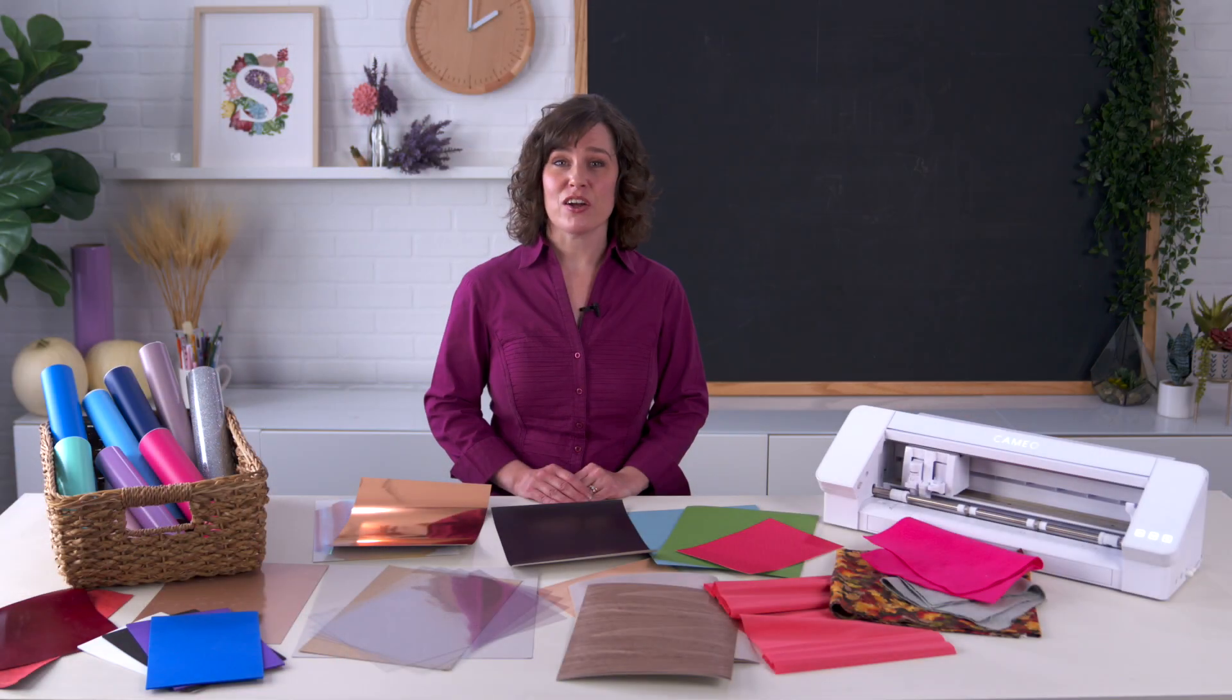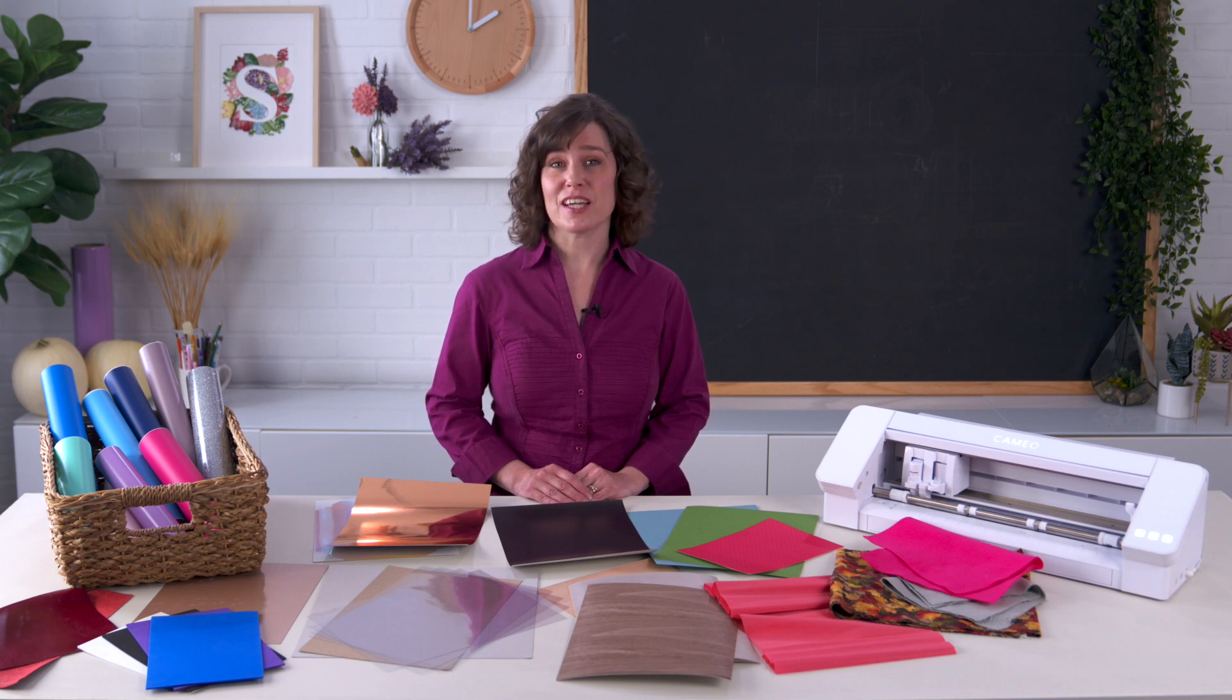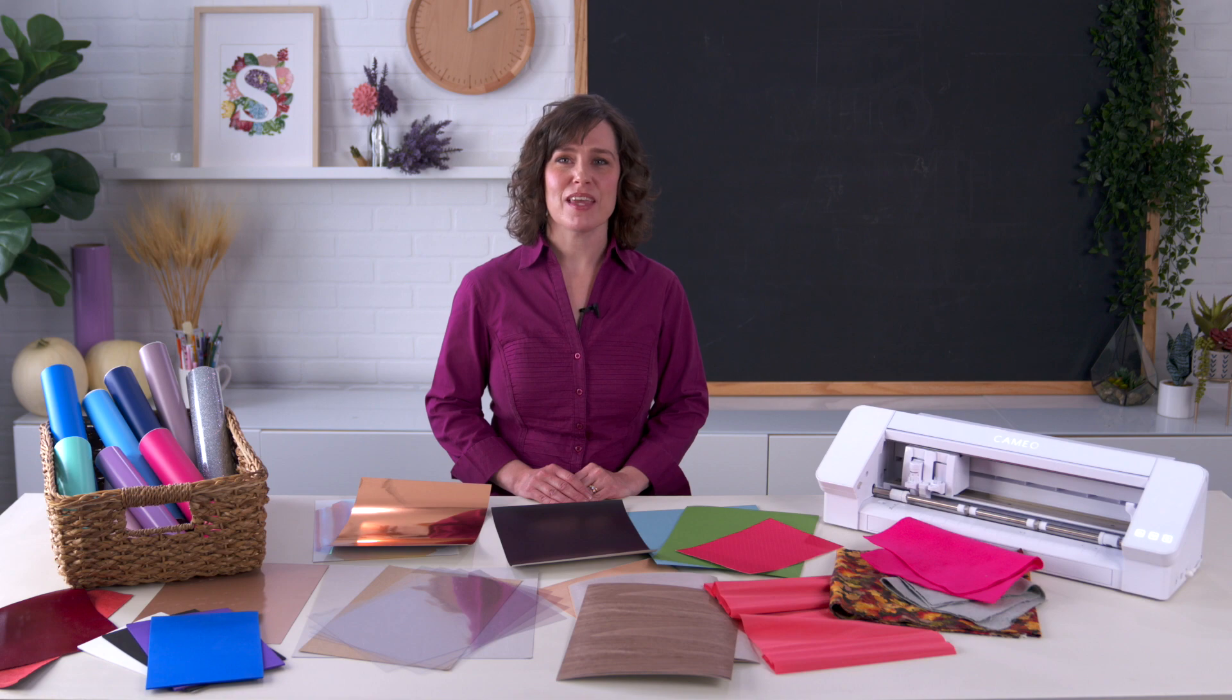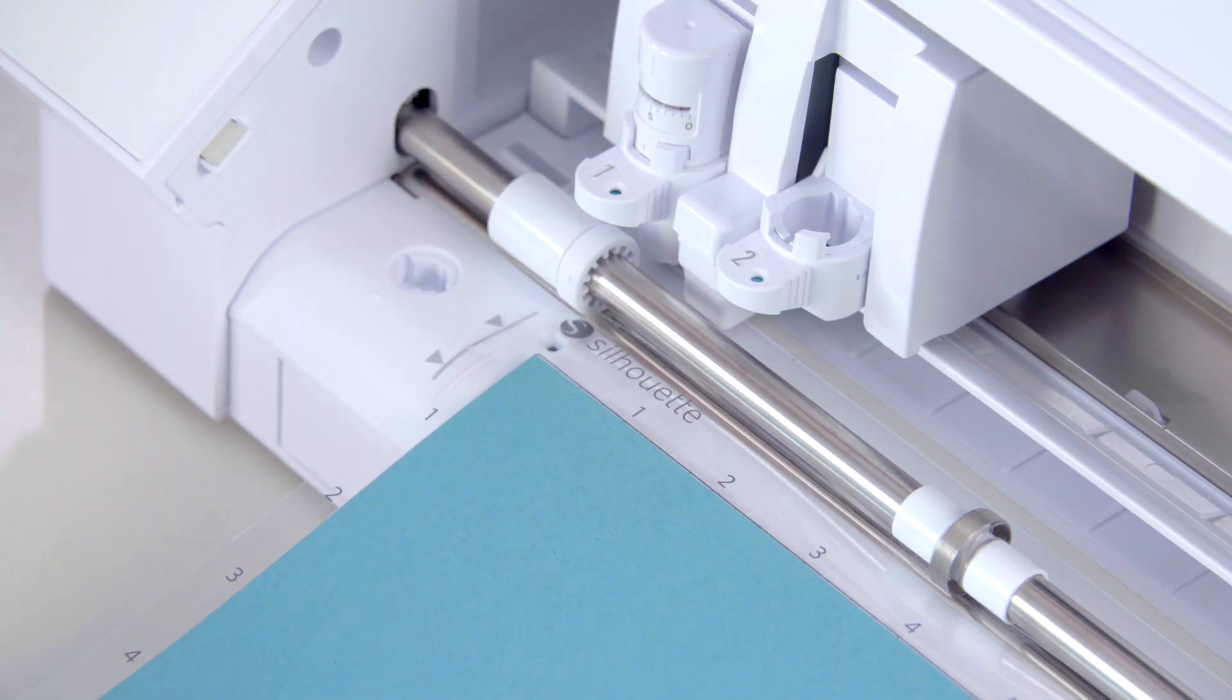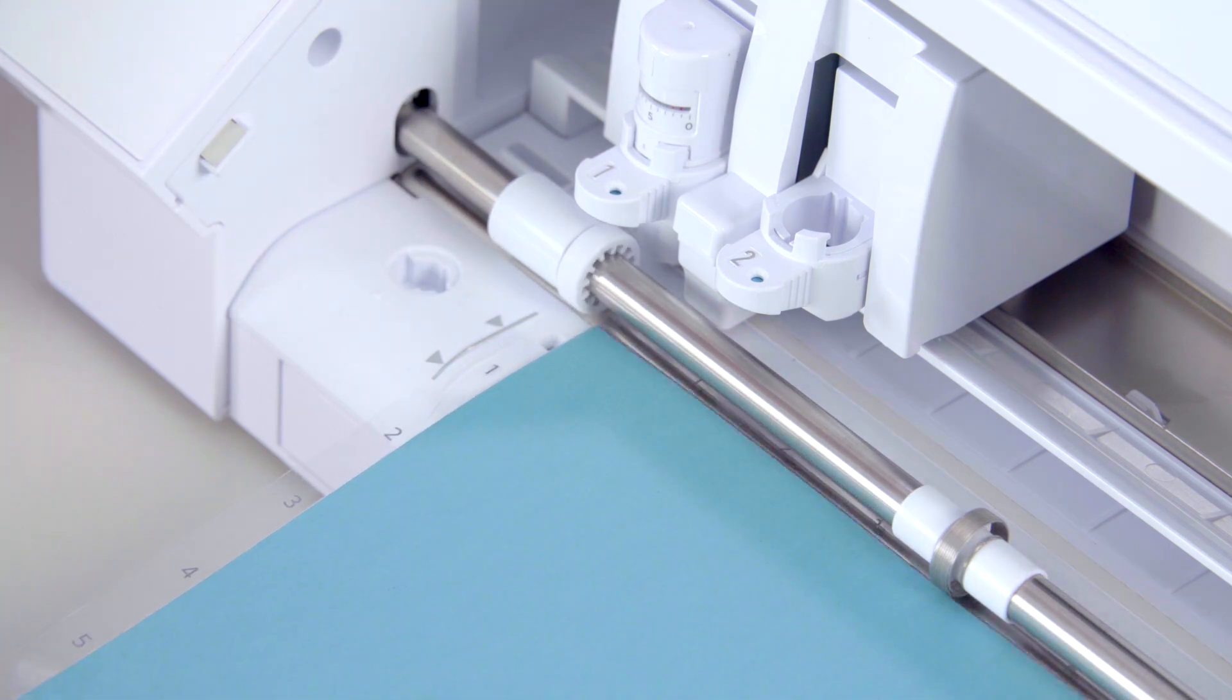Depending on your Silhouette cutting machine model and blade, materials up to 3 millimeters in thickness can be successfully cut. This limitation is based on maximum height of the blade and the maximum clearance of the machine.